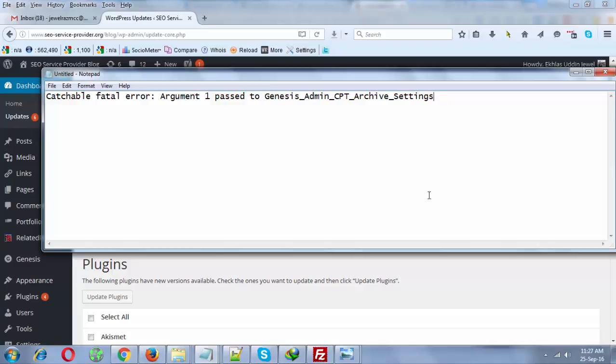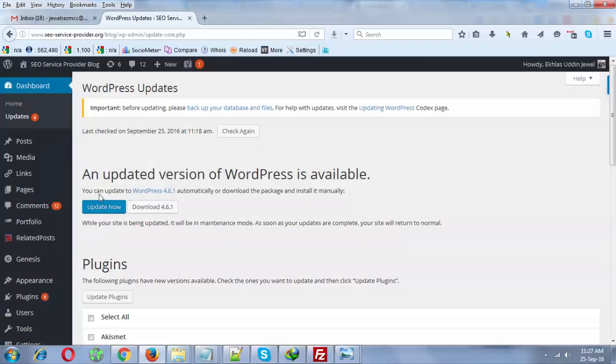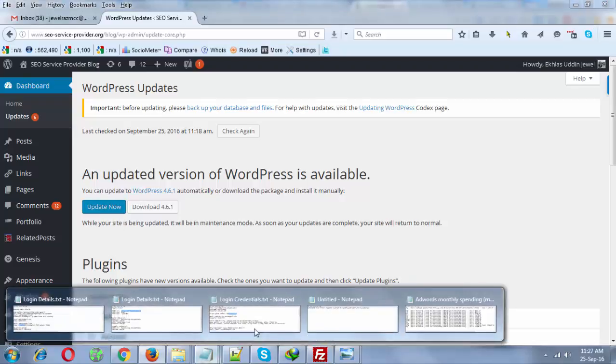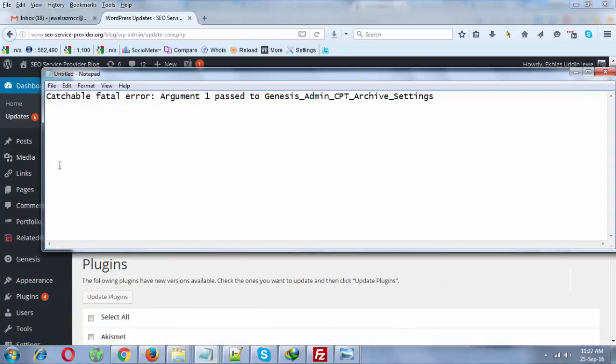...and if you have a latest update available and you update it without updating the Genesis theme first, then you will get catchable fatal error argument 1 pass. This is a live tutorial on how to solve this problem.